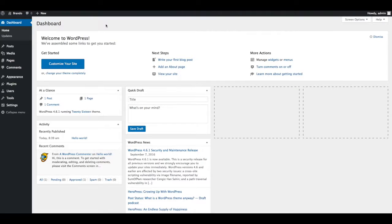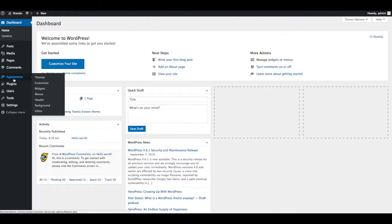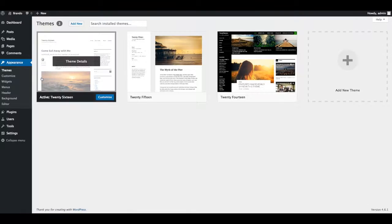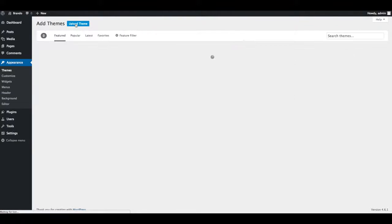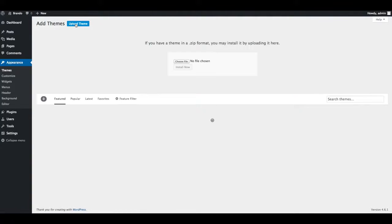Login into WordPress admin section and navigate to Appearance, Themes from admin panel's sidebar. Click on the Add New and click the Upload Theme button.